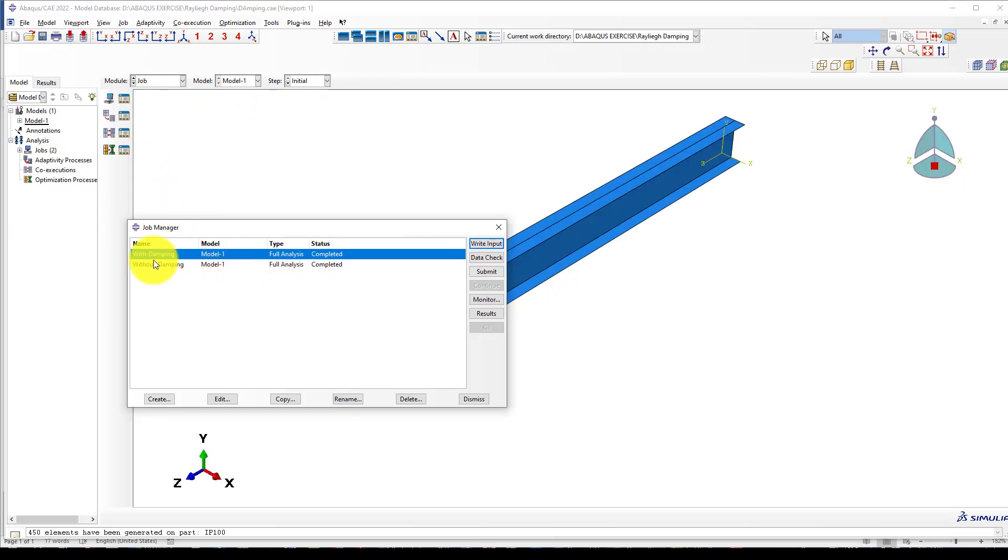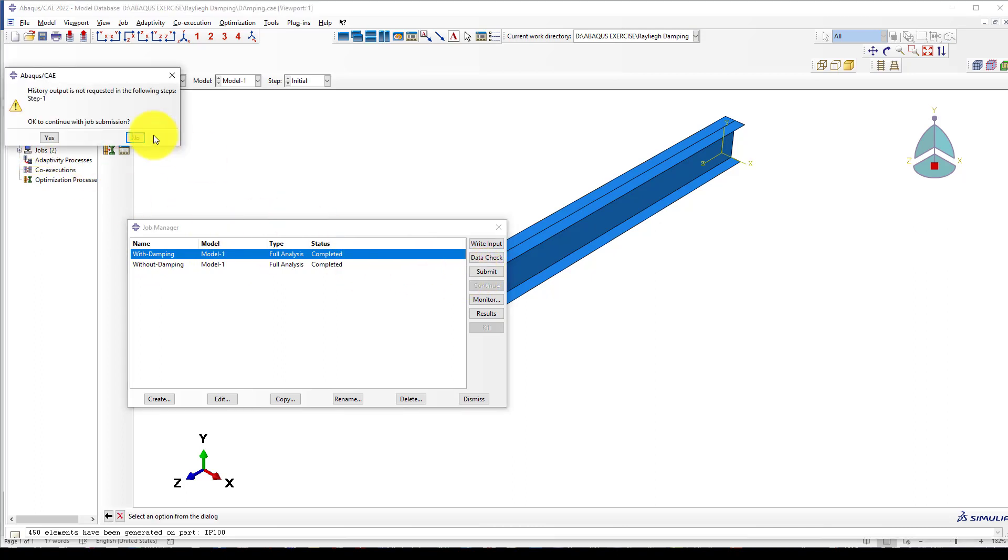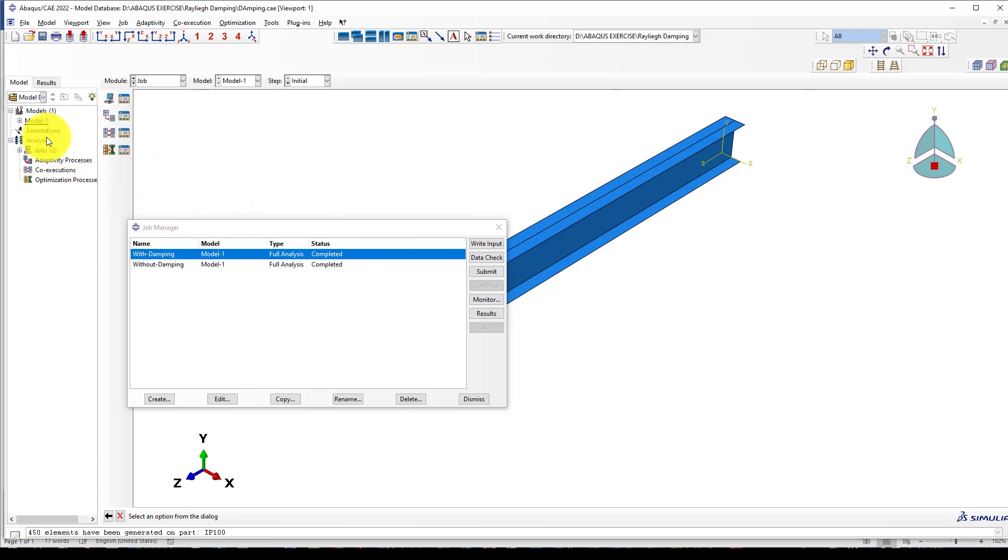We go back and now we want to submit. This is with damping. I want to submit. It says history output is not requested. For step one, that's no problem because it's static. It's okay.